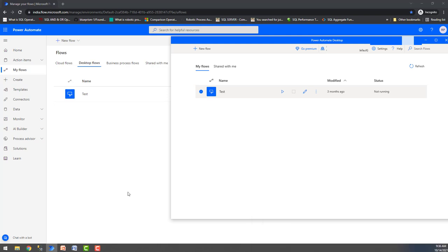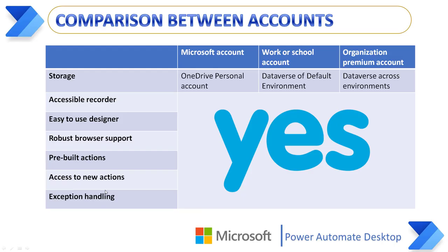I hope you understand the differences in the perspective of desktop flows — where the flows are getting stored and how we can manage the flows using Dataverse. Now we will compare between the accounts and what differences we have with these three accounts.